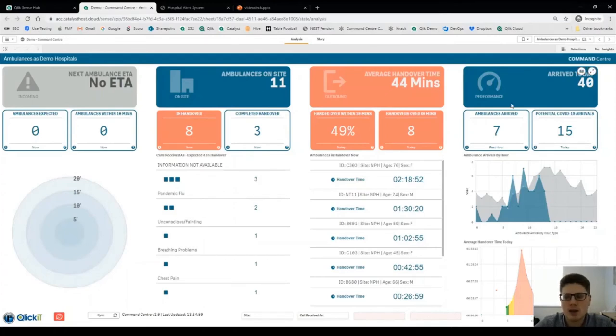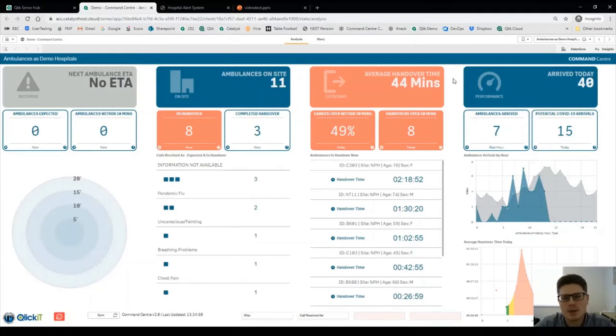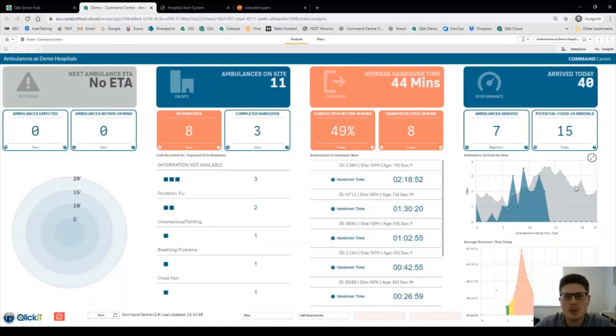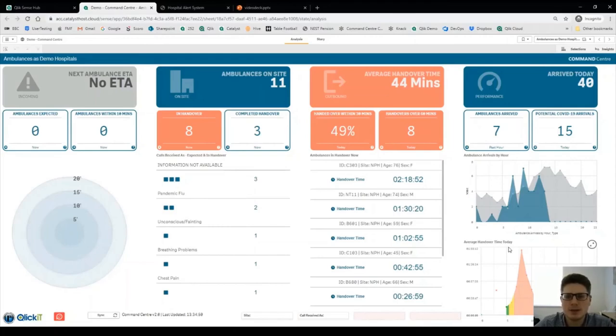And the fourth and final column is the performance today: how many ambulances arrived today, how many ambulances arrived per hour, what's live versus what we predict based off the history we've collected, and what's the average handover time today, is that increasing or decreasing.